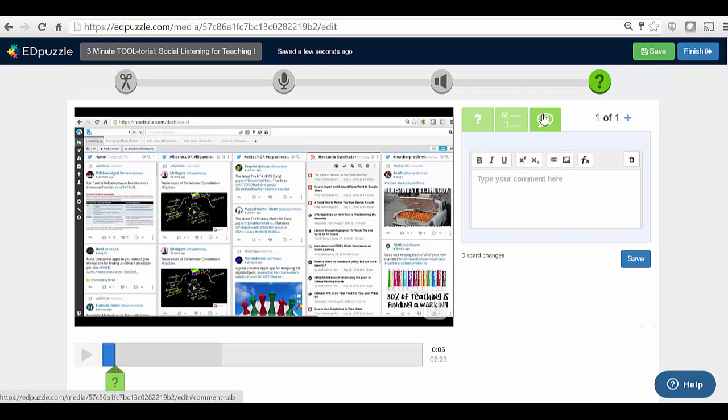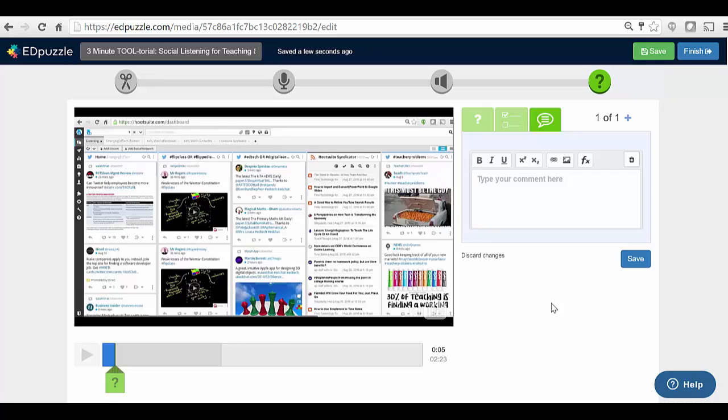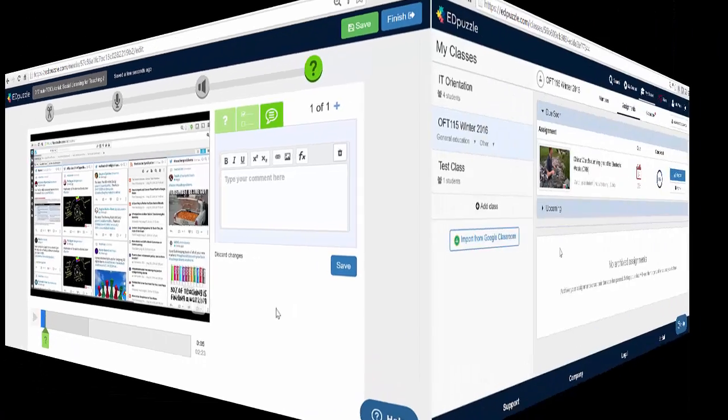And there's also a comment function. So the other thing is that you can require students to answer these questions or view these comments as they move through the video. What a great way to both require engagement with the video and get information that allows you to assess understanding.